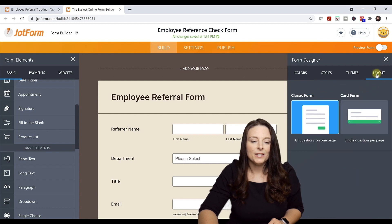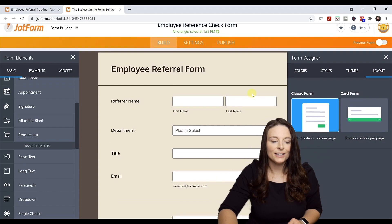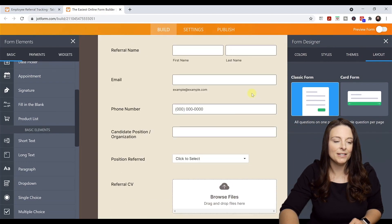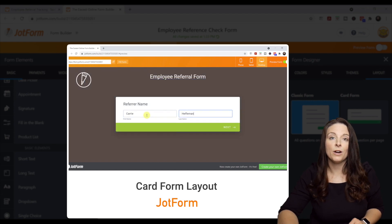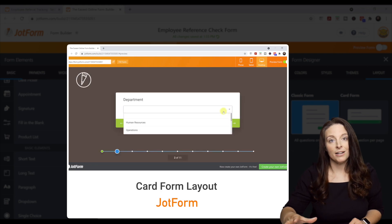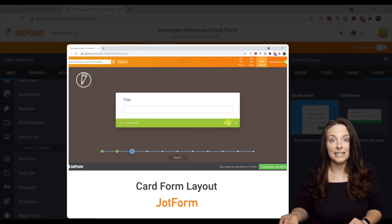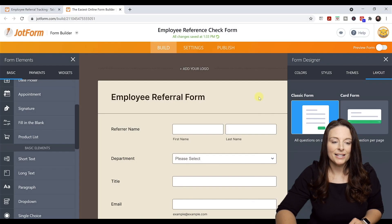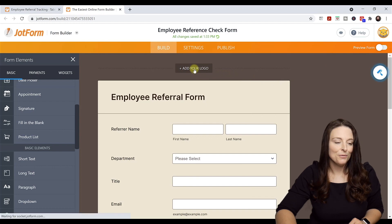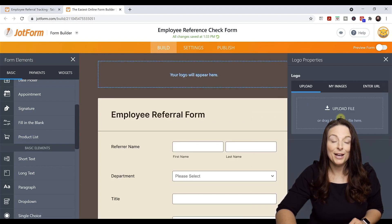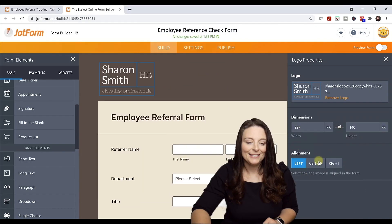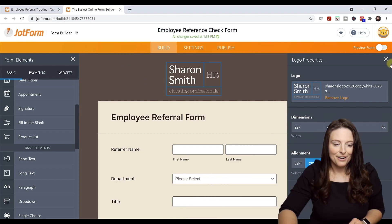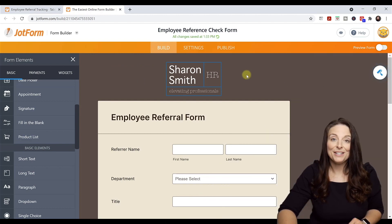The Classic Form layout means the form is laid out exactly as users will fill it in. The Card Form is an option for more of a survey-type form where each question displays on its own screen and the user clicks Next to move through each section. We're going to stick with the Classic Form. I'm going to add a logo — you can click on that element and upload a file from your computer, then center-align and resize it. Now I'll close out of the Form Designer properties and preview our form.